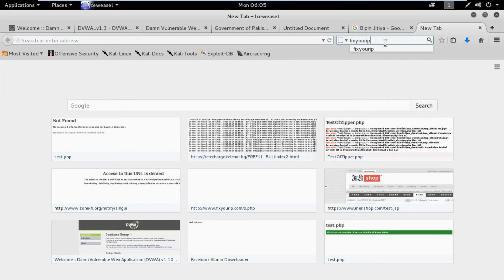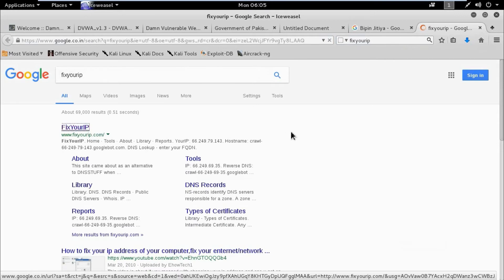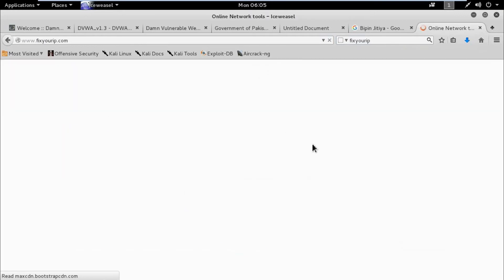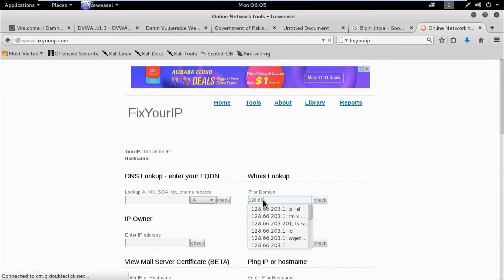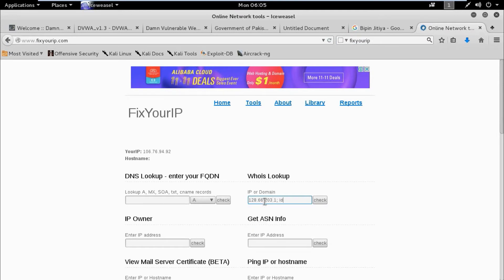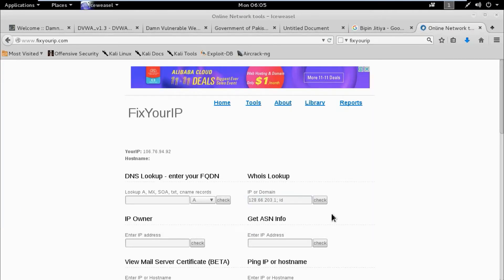I have fixyourip.com as a target. fixyourip.com provides online tools for system and network administrators and helps solve DNS, IP, mail, and network problems. Here is the field for IP or domain, which takes an IP address or domain name. I entered an IP address followed by a semicolon and the shell command 'id'. The 'id' command is basically used to print user and group ID.